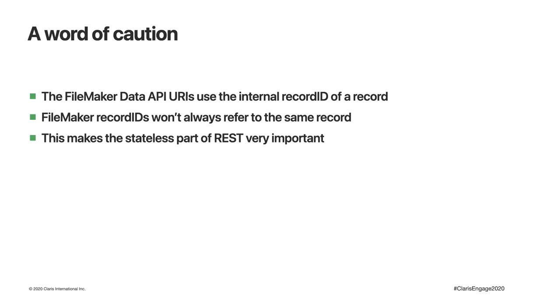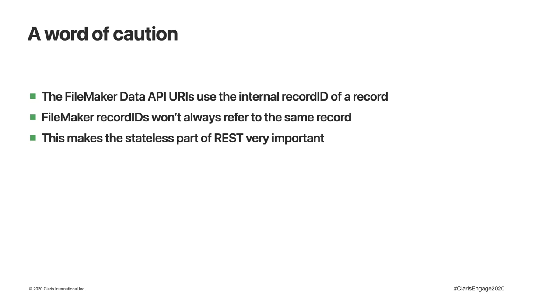As you've seen, the URIs used by the FileMaker Data API use that internal record ID. That record ID is created automatically when a record is created, but under certain scenarios it can change. For example, if you work on an offline copy of your production app over a few weeks, then clone the file and import the data into the clone. This can, and more often than not will, result in record IDs changing. That is why REST must be treated as stateless. A remote system should never store the record ID and must always perform a GET first to locate the current record ID before attempting to patch or delete.